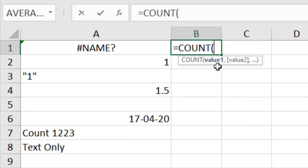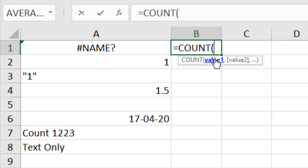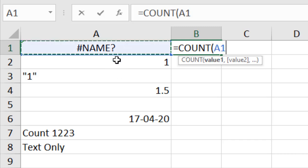There is one specific parameter: the data range — Value1, Value2. You can write values using commas and add up to 255 values. You can also select a data range, or use a combination: select a data range, then use a comma, add a value manually, then add another data range — whatever you like, as long as you separate parameters with commas.